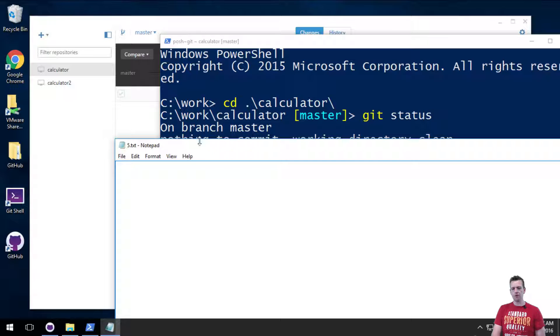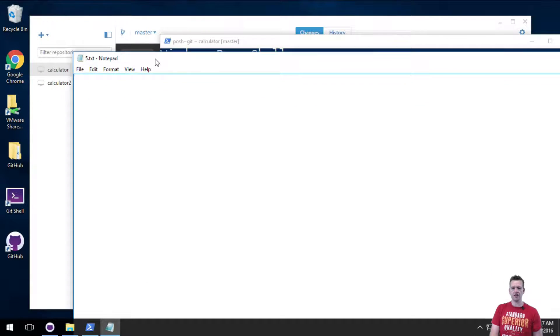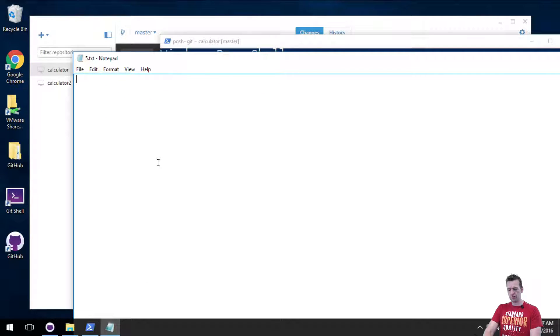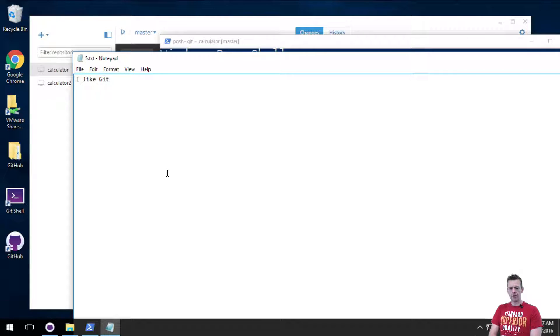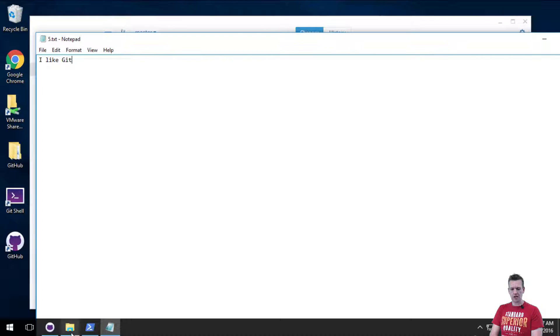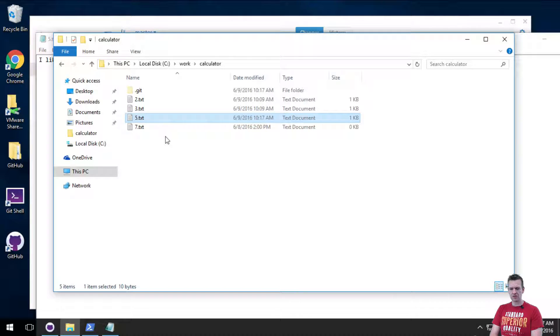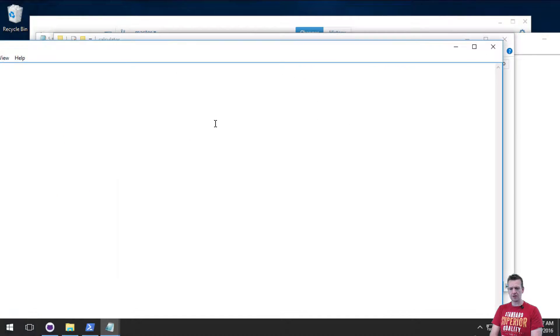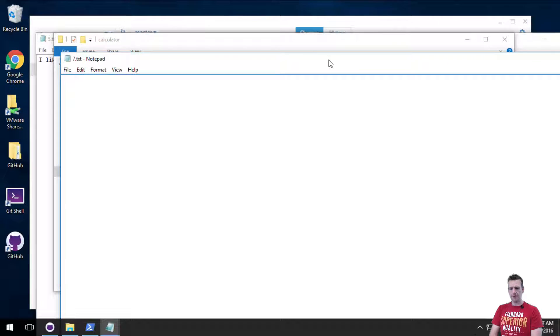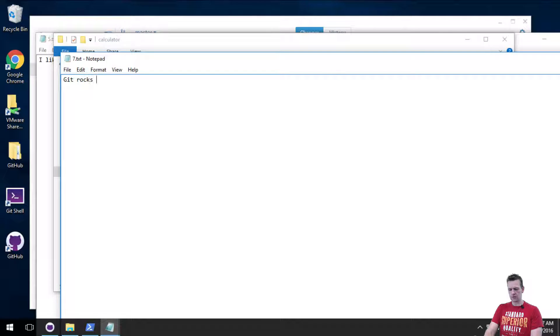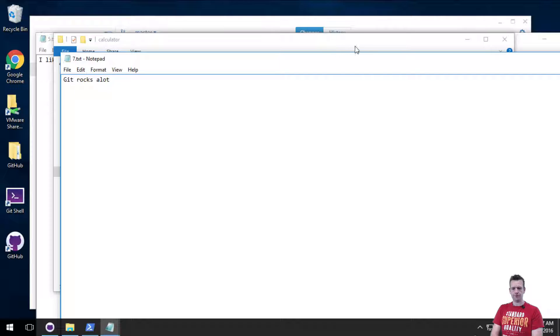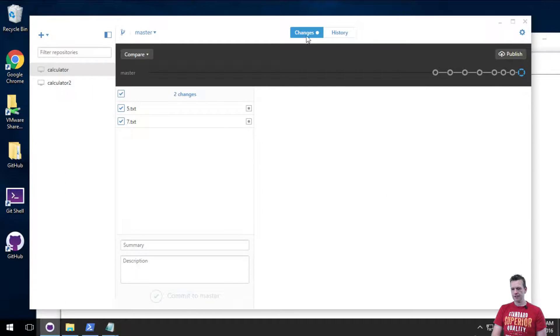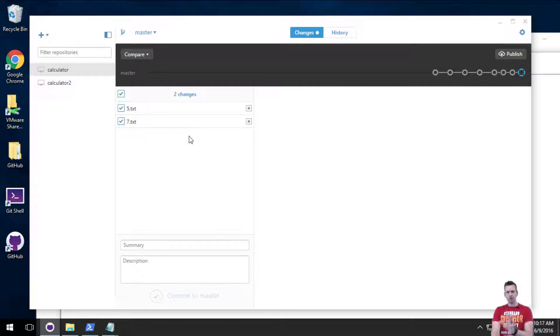Now I'm going in and going to change document 5 and 7 now. So here I'm going to write, I like git. I'll save that and then I'll do the same. I'll open document 7 and write something in that one where I'll say git rocks a lot. Something like that. And now they pop up in here.